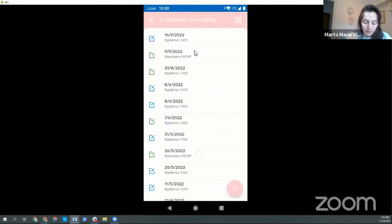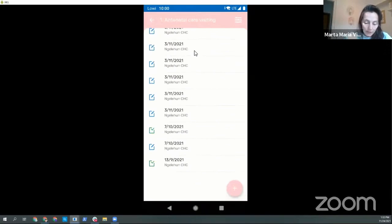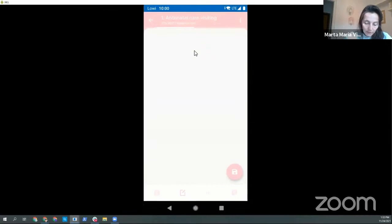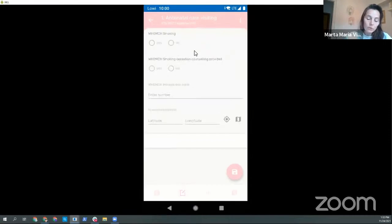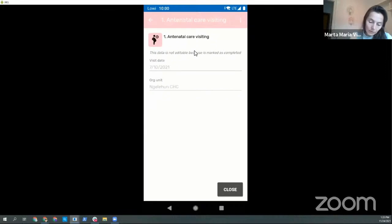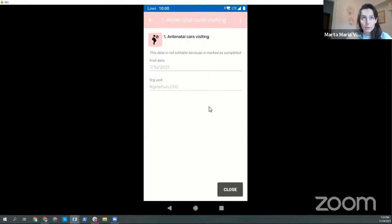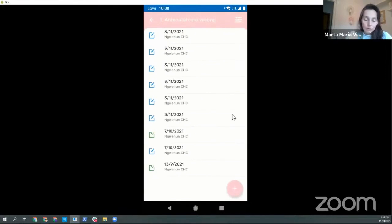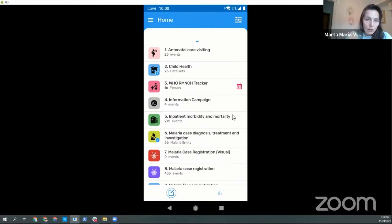If we open this event program, for example, and I open one completed event — this event is completed and the user cannot reopen. The screen appears as non-editable and grayed out. But now if the user goes to details, tapping here on the navigation bar at the bottom, you can see: this data is not editable because it's marked as completed. This message will change based on what is the reason for the data to be non-editable.